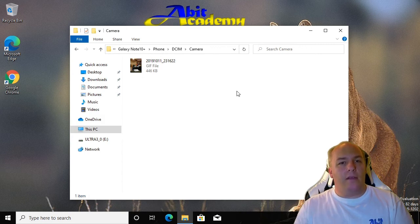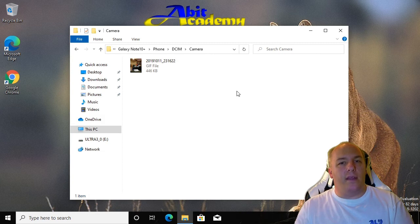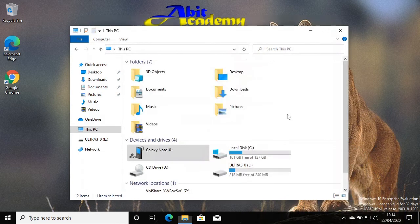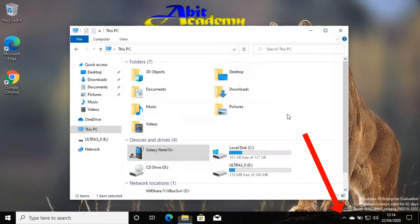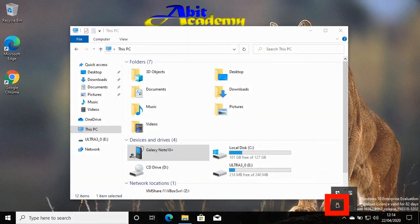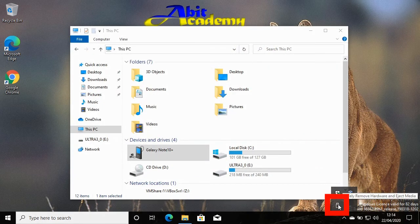So how do we tell Windows that you want to disconnect the phone or memory stick? In the bottom right you will see a small icon that looks a bit like a memory stick. If it's not visible, click the up arrow on the left of the system tray. Click it,